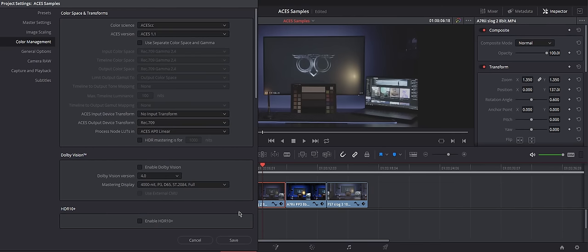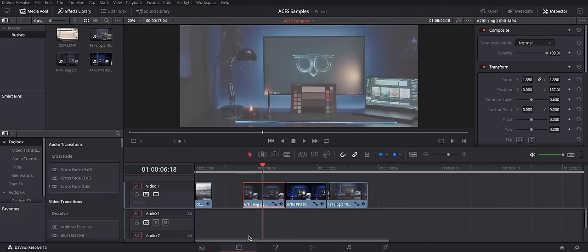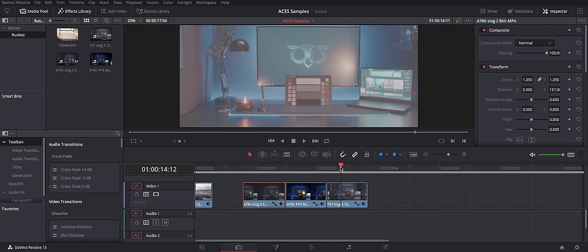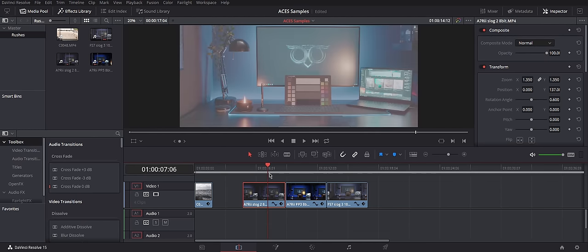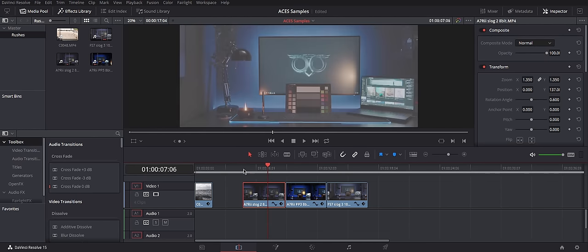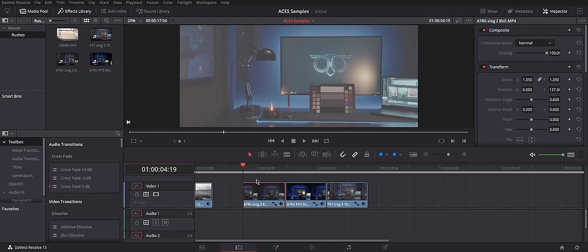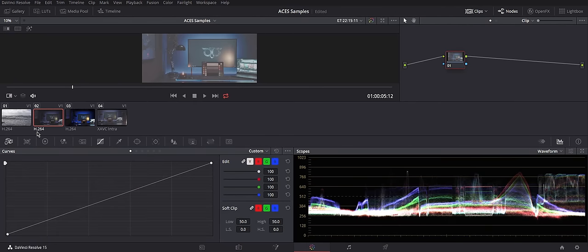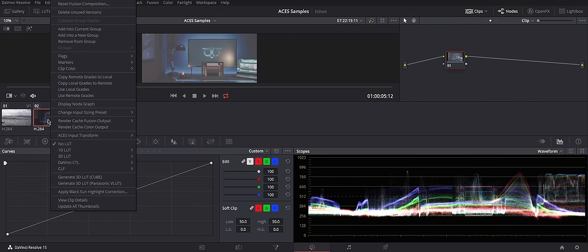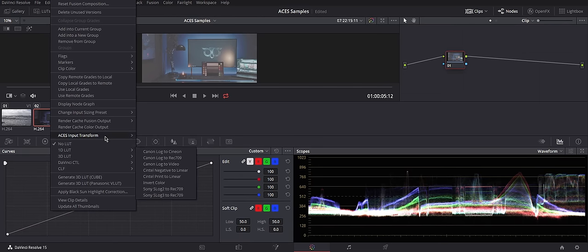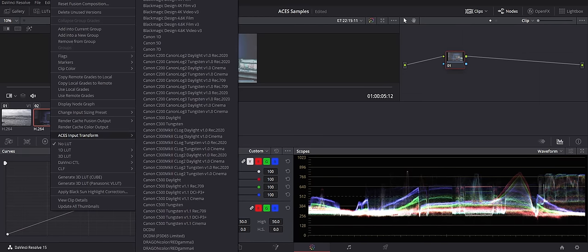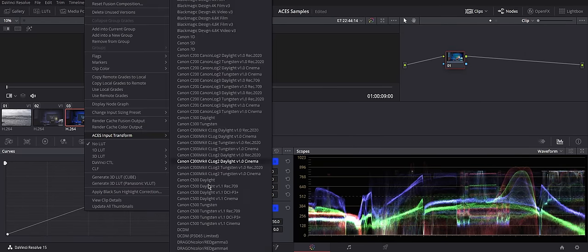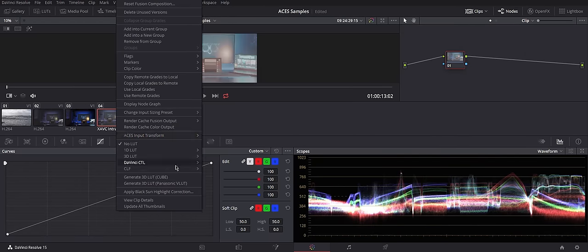Output Device Transform would be Rec.709. Look ugly at the moment, right? But that's because we didn't select IDTs. We will assign them manually. Go to your Color Grading tab. Right-click on the icon of the footage. And go to ACES Input Transform and select your input that way.